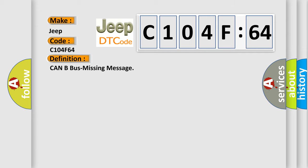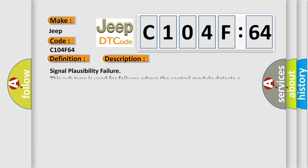The basic definition is CAN Bus Missing Message. And now this is a short description of this DTC code: Signal Plausibility Failure. This subtype is used for failures where the control module detects a single input parameter for plausibility.